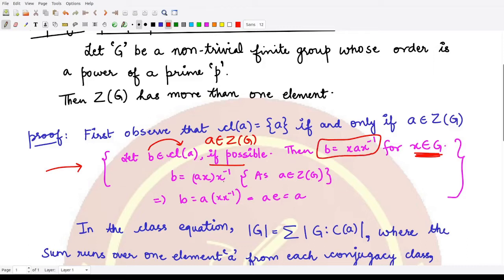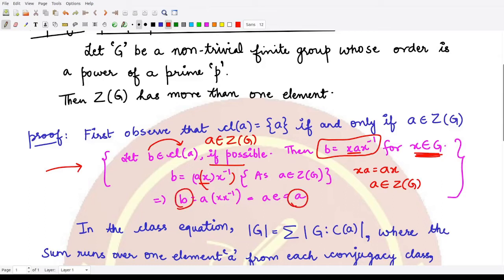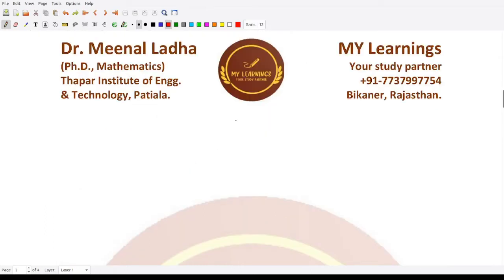Since a is a member of the center Z(G), it commutes with every element, so in particular x·a = a·x. Substituting, we get b = x·a·x⁻¹ = a·x·x⁻¹ = a·e = a. Hence b equals a, meaning no other element besides a is present in the conjugacy class of a.